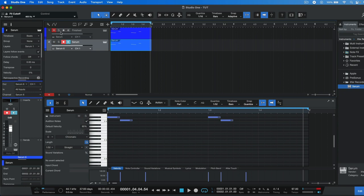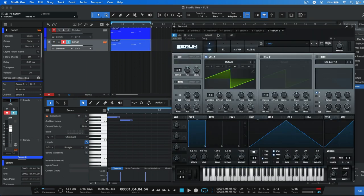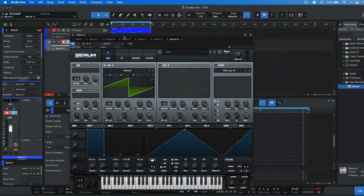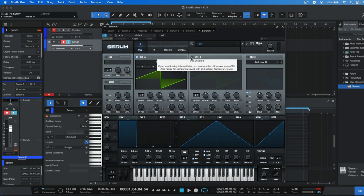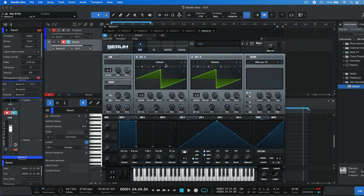Alright, so let's begin. Open up Serum and the first thing that you need to do is enable oscillator B as we're going to be using both of these oscillators for our tutorial today.